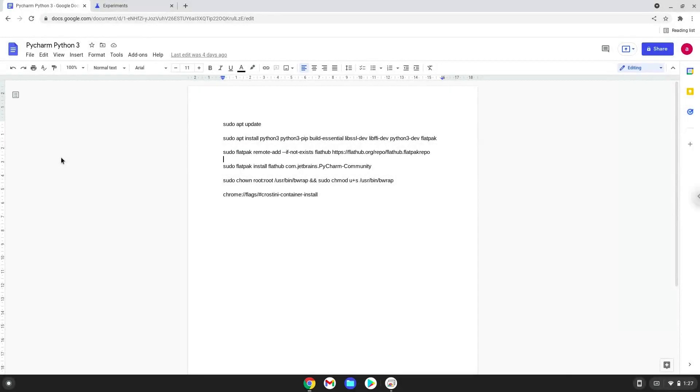Hello! Today we are looking at how to install PyCharm with Python 3.9 on a Chromebook.